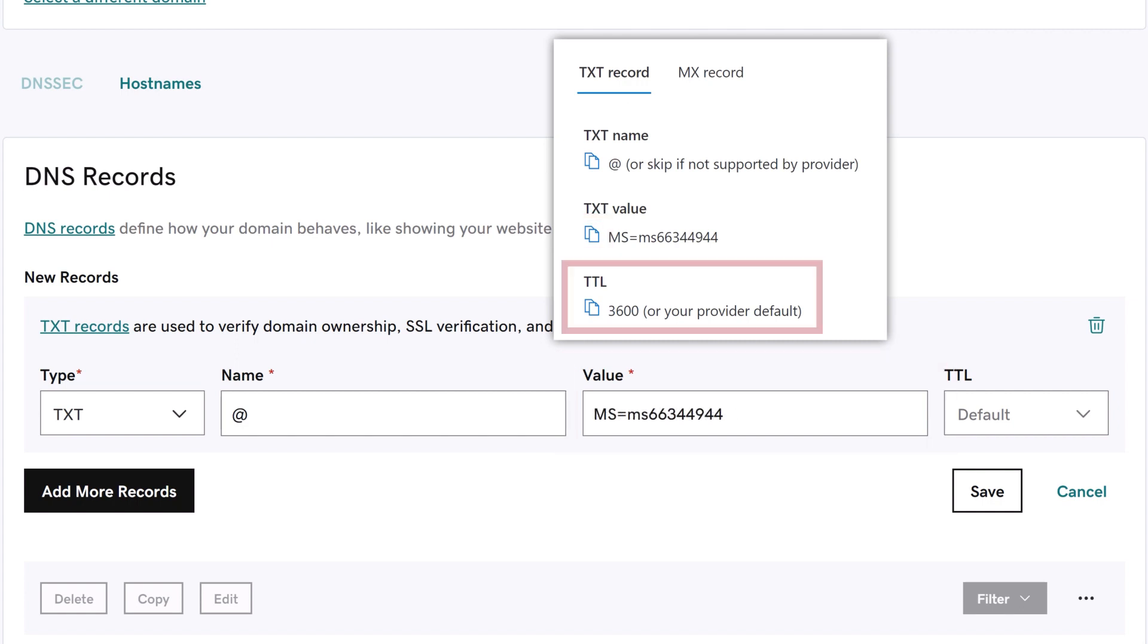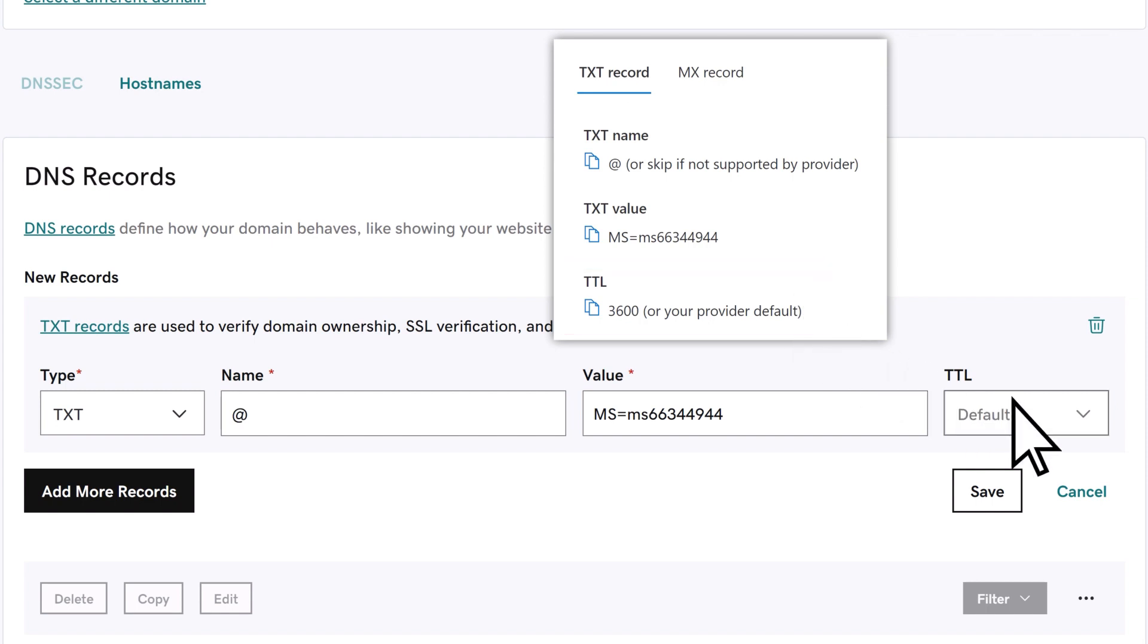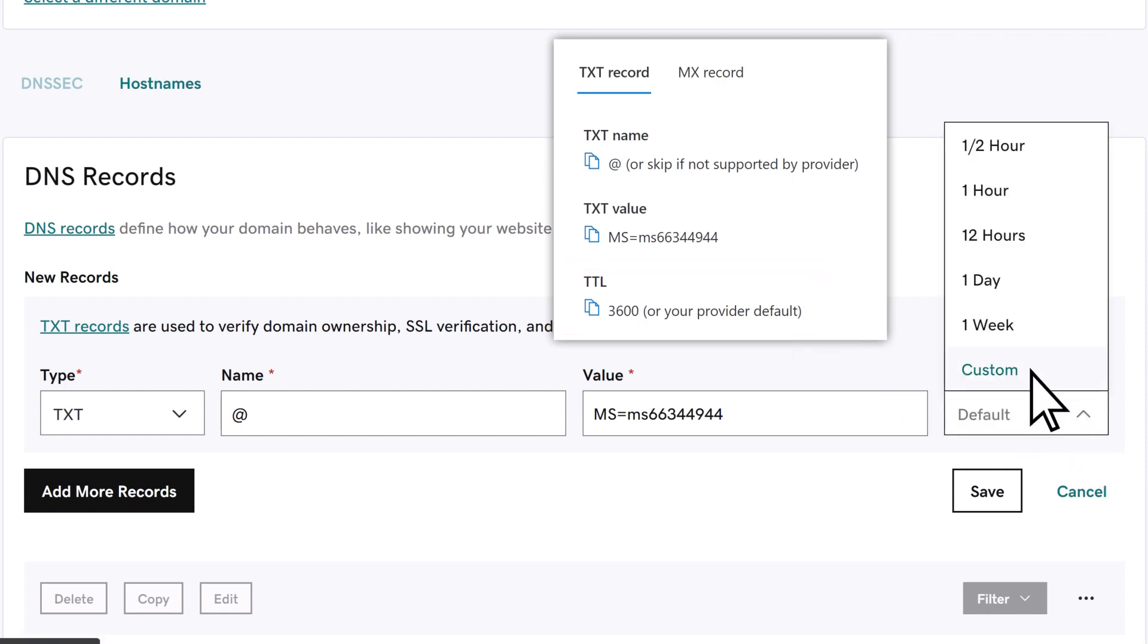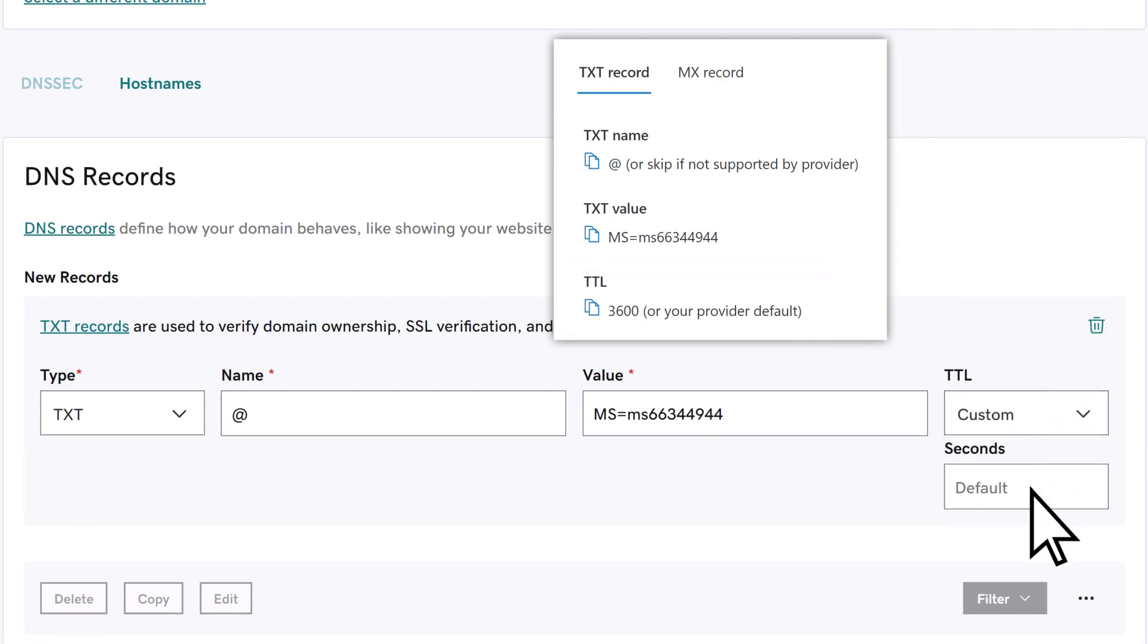Finally, for the TTL field, choose custom, then paste in the TTL value from Microsoft 365.